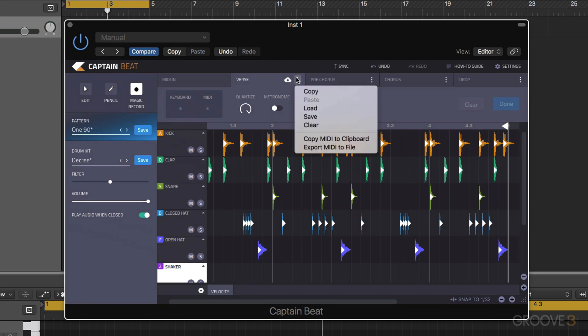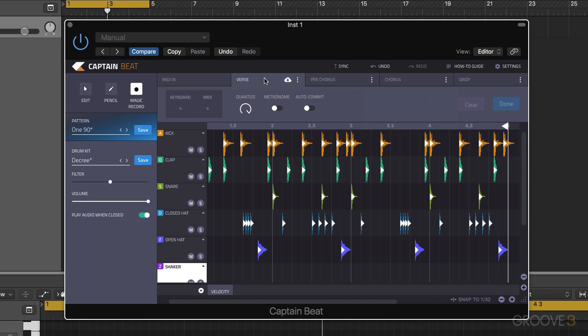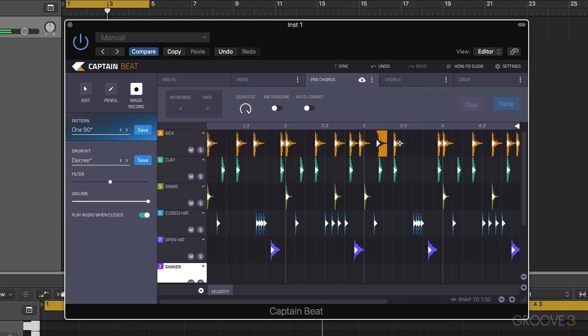So this is the same as it was for the other captain plugins. We can basically decide whether we want to copy and then paste different rhythms or different sections to other sections, and then we could make amendments from there to allow our track to develop.